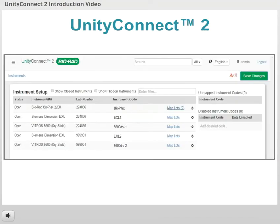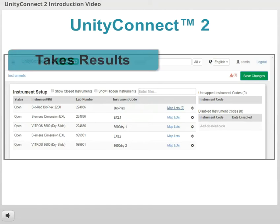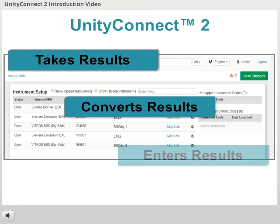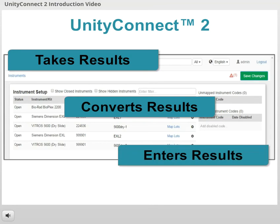But you're in luck! You don't need to worry about manually entering your data, because Unity Connect can do it for you. It takes your QC results, converts them into the Unity format, and puts them into the Unity QC software.